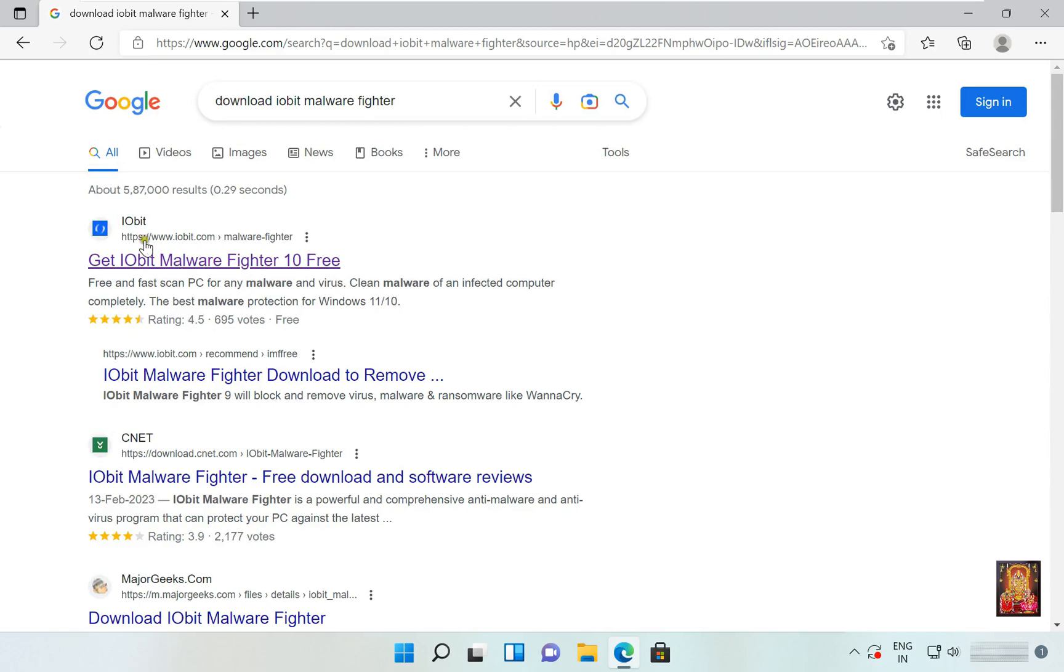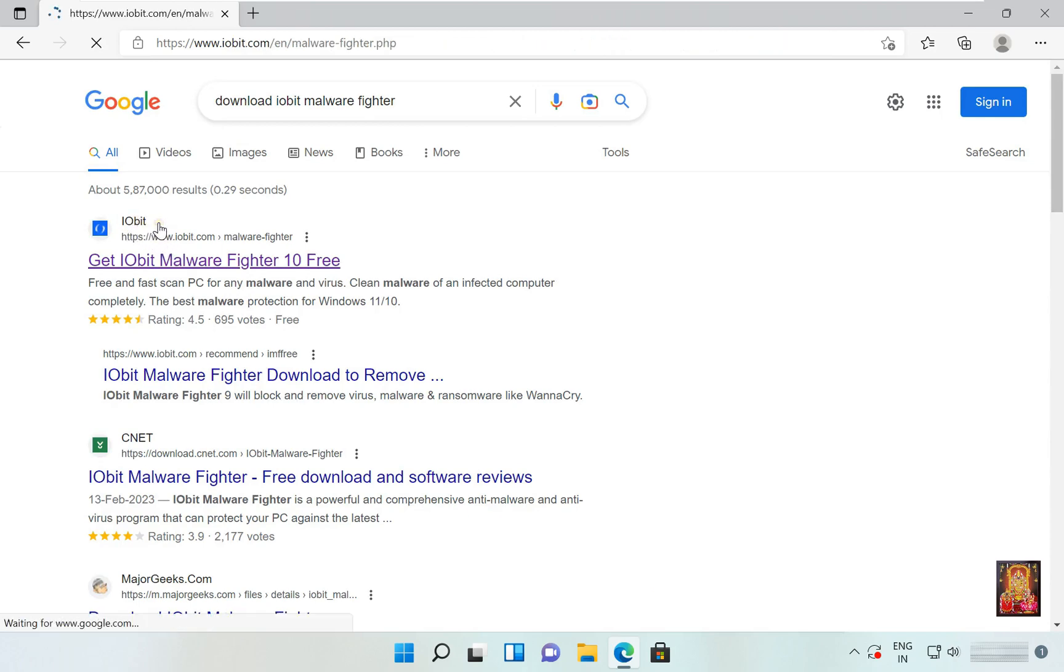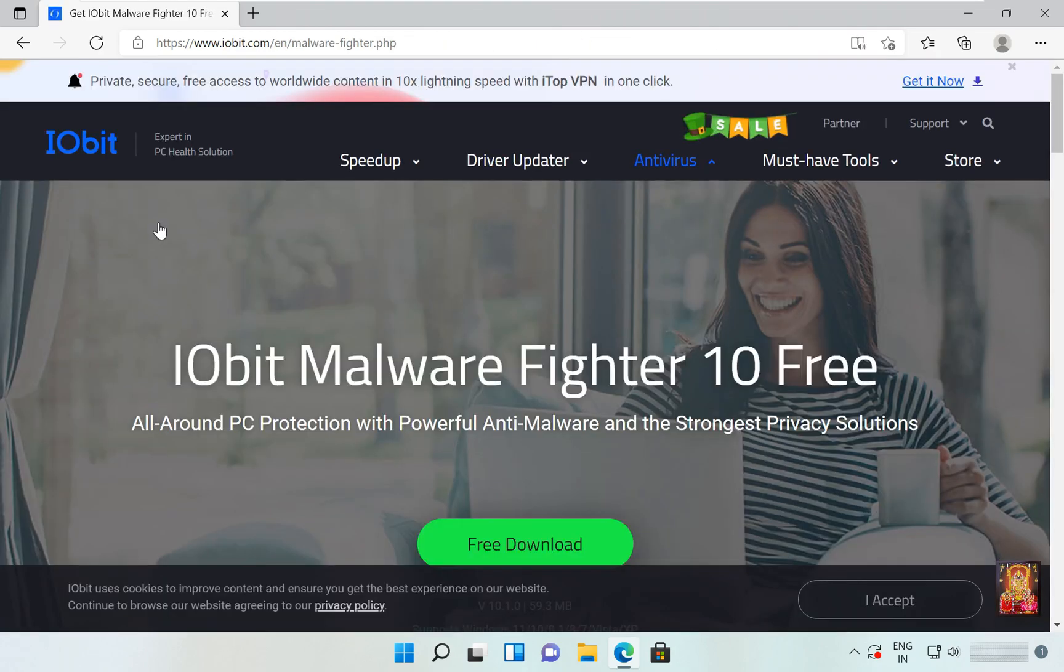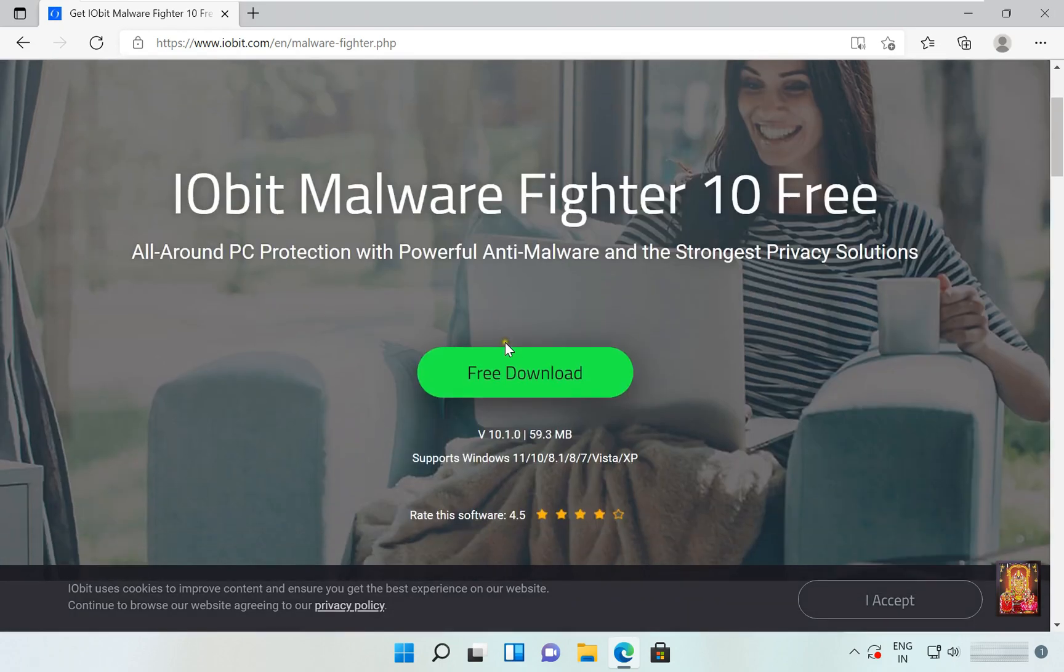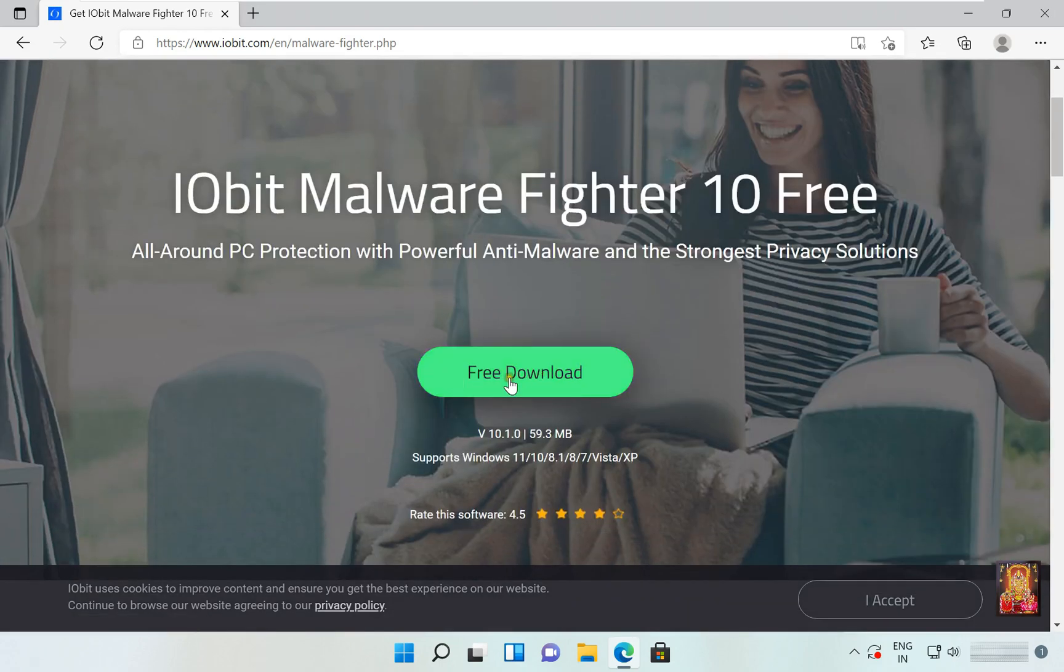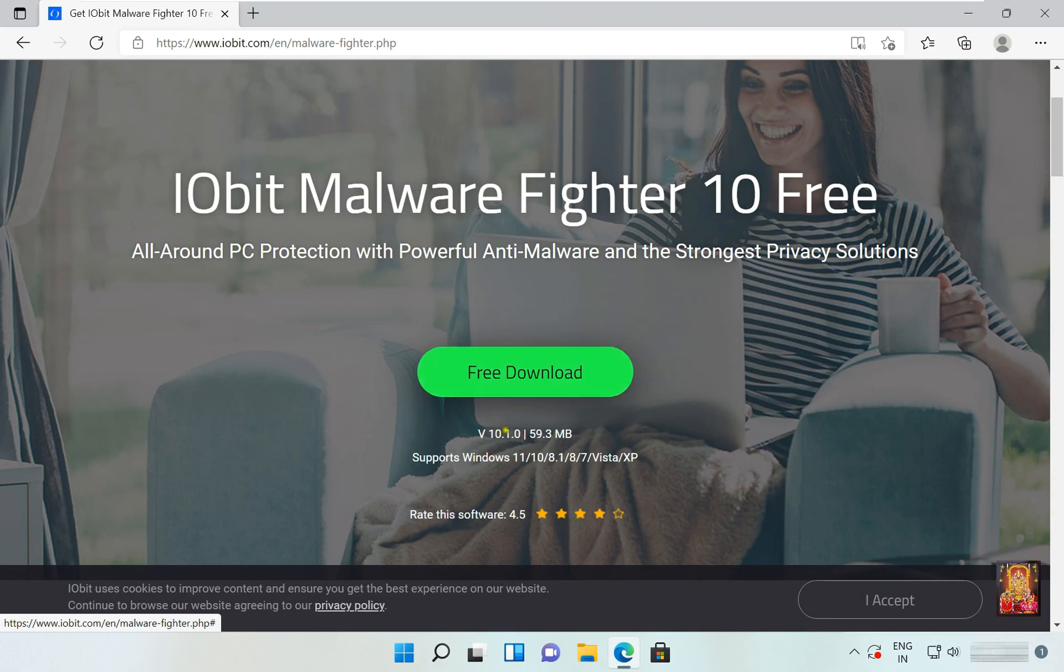Click on first official website link, www.iobit.com. Now our website is open. As you can see, it is a free software. It supports all Windows OS, Windows XP to Windows 11.